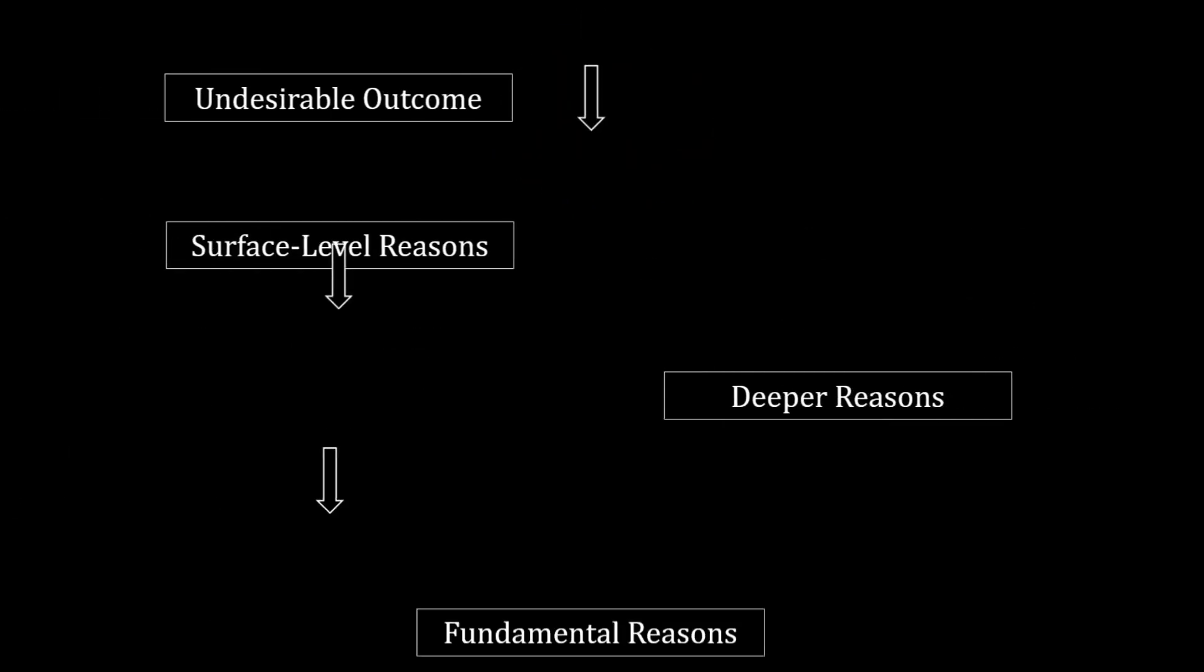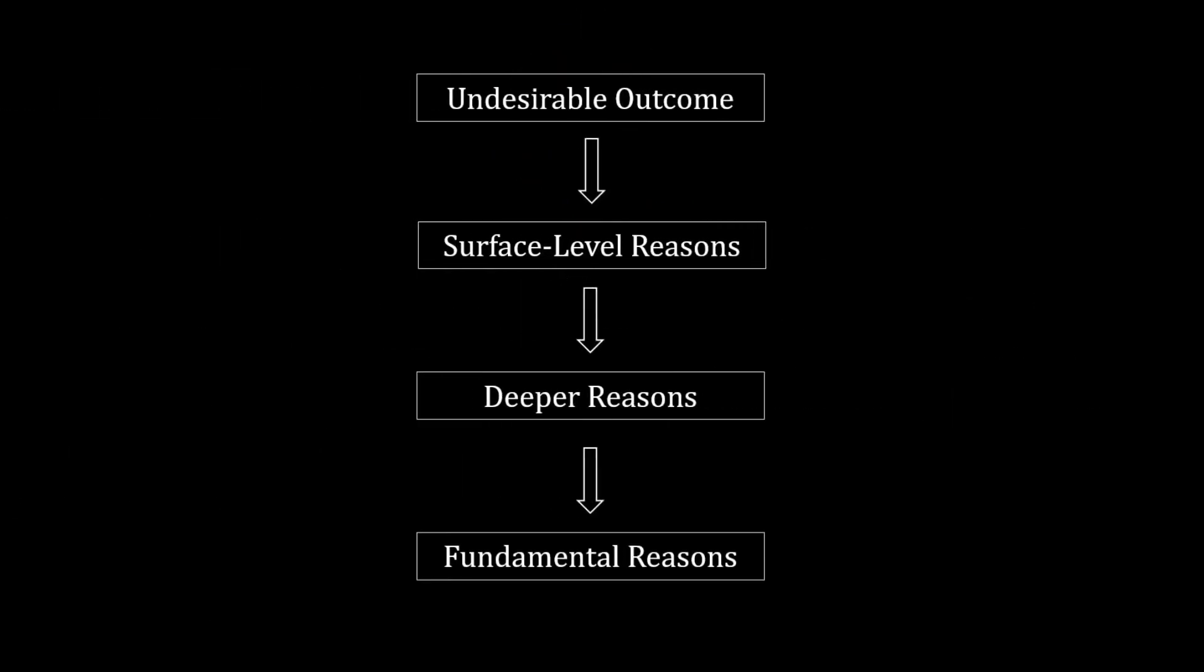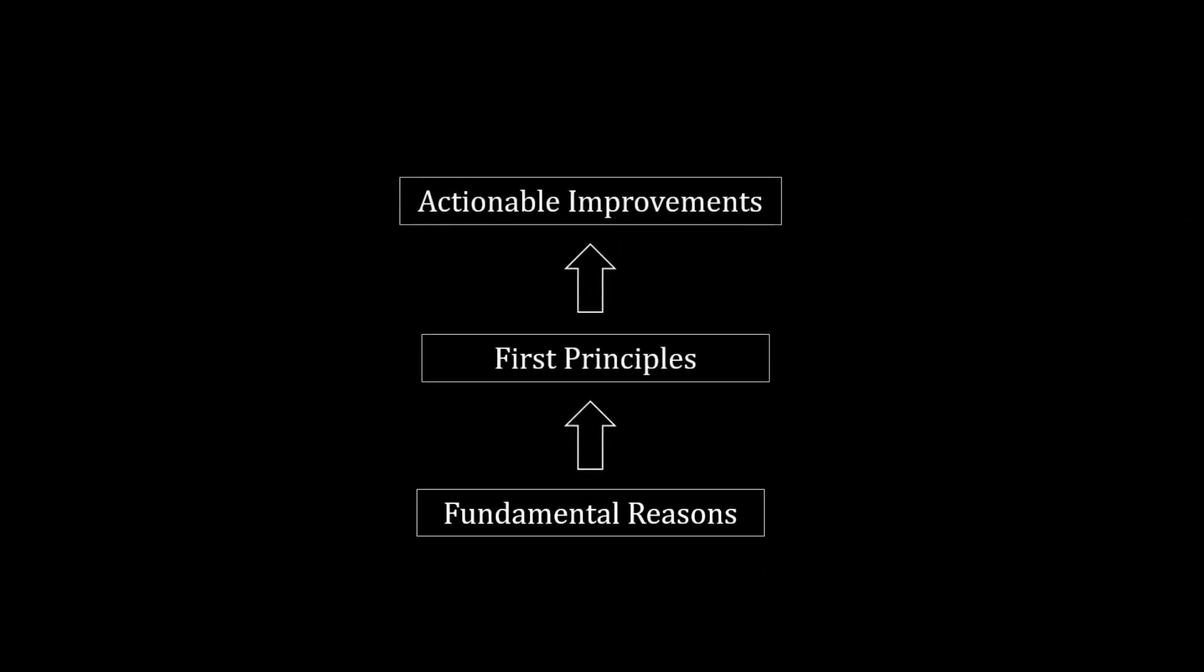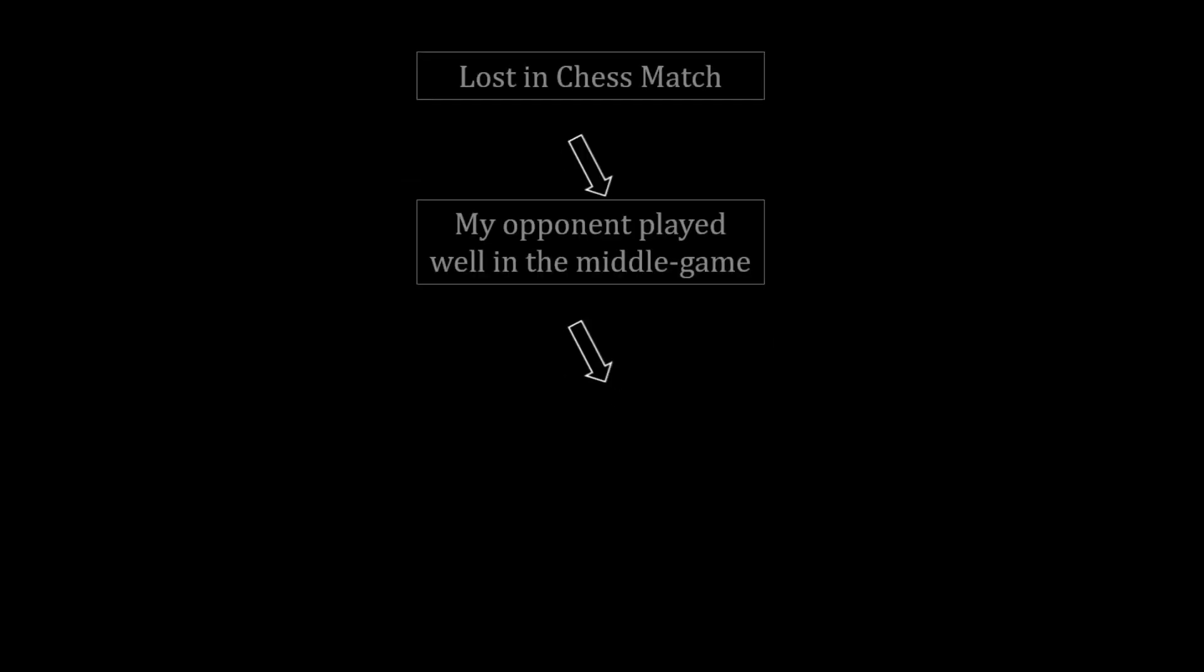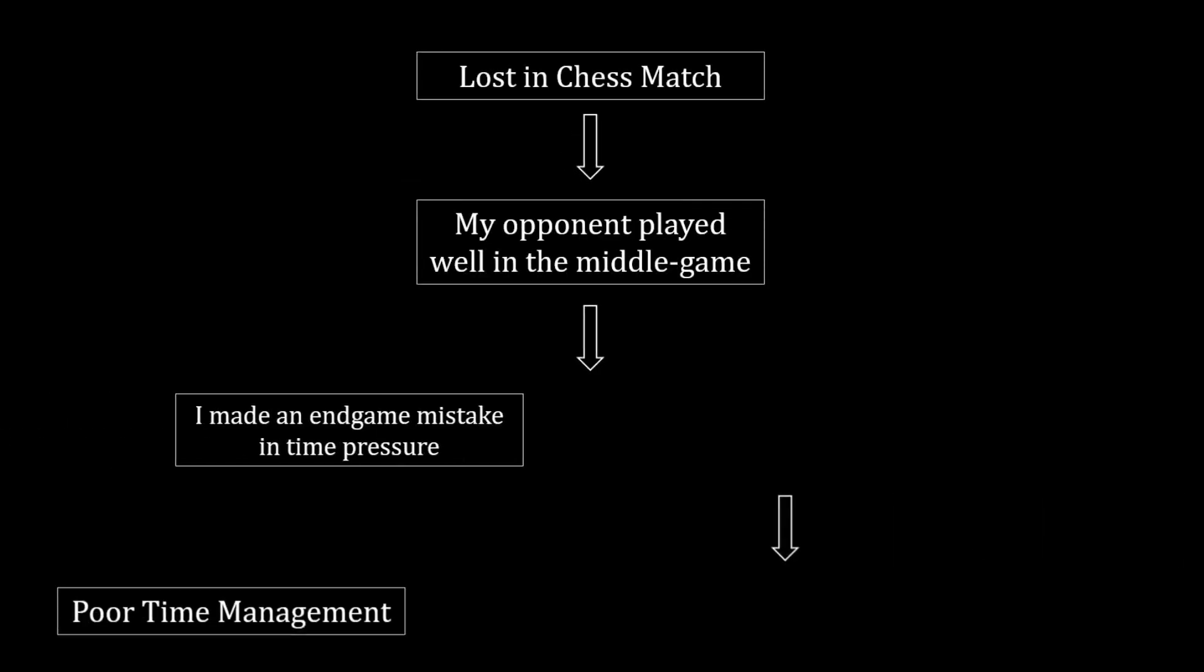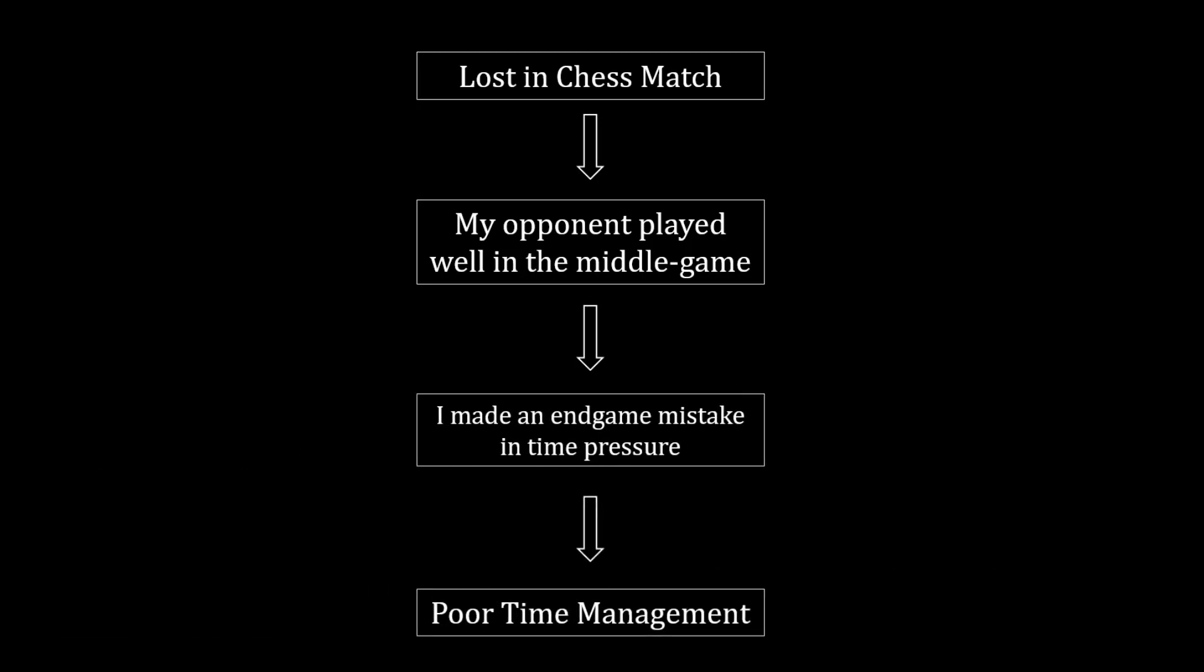First principles thinking isn't just limited to experiments and technology. Diagnosing why you didn't obtain something you wanted, like in a sport or an exam grade, is effective when done from first principles, rather than playing a blame game or putting the occurrence solely down to luck or something similar.